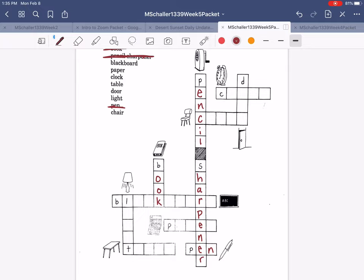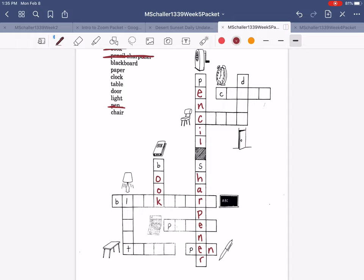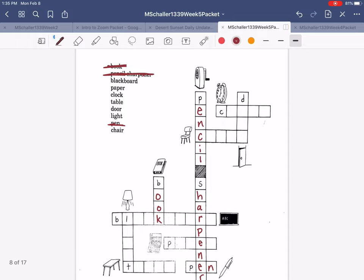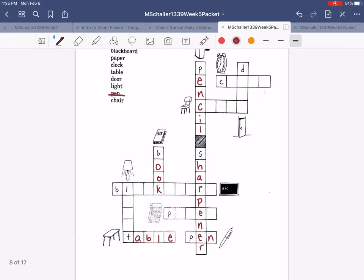How about, what is this? Table. Let's find table. Here it is. T-A-B-L-E. And you can cross off table.